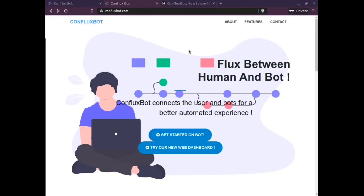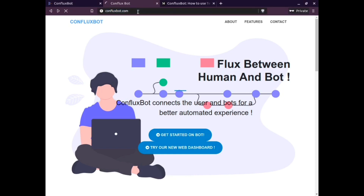Did you wonder how conflicts can be used for mass forwarding of your messages from different resources to multiple groups in real time? This could work wonders for people working as affiliates, stock tippers, crypto signal providers and many others. Today I'm going to show you how the features of conflicts can be used via the dashboard.